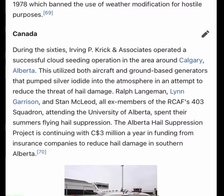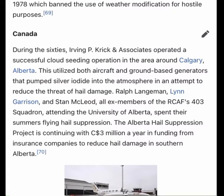Cloud seeding is occasionally used by major ski resorts to induce snowfall, and 11 western states and one Canadian province (Alberta) have ongoing weather modification operational programs. In January 2006, an $8.8 million cloud seeding project began in Wyoming to examine the effects of cloud seeding on snowfall over Wyoming's Medicine Bow, Sierra Madre, and Wind River mountain ranges.